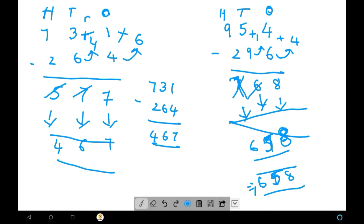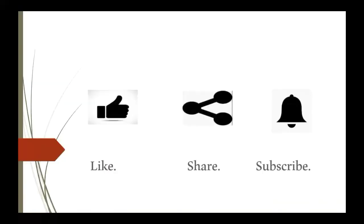This video is completed. In the next video we will see some special subtractions. If you like my video, please like, share, and subscribe. Thank you.